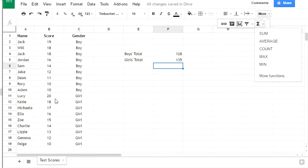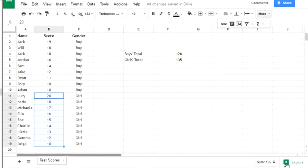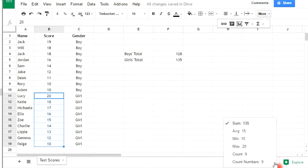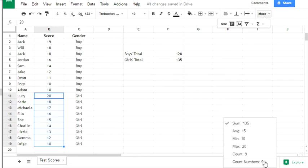One other feature to show you: if you select the scores for the girls, you'll notice in the bottom right-hand corner it says sum 135, which is the same as the total from the formula. These little arrows, if we click them, display other interesting information. The average was 15, minimum was 10, maximum was 20, and there are 9 numbers in the data. We've got a count and a count of numbers—this will only be different if some data is letters or words, but all our scores are numbers, so these two are the same.